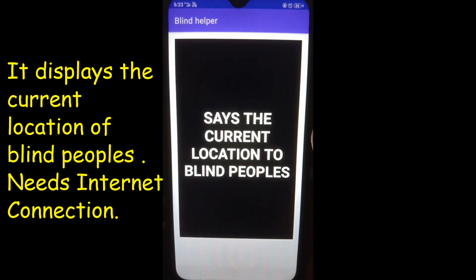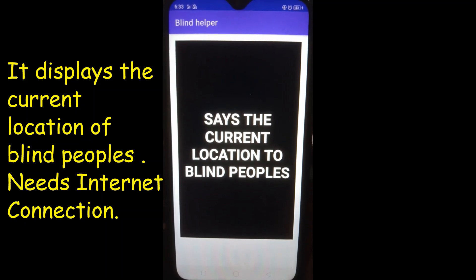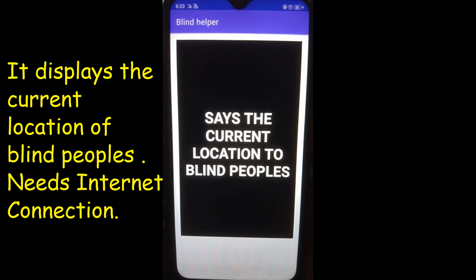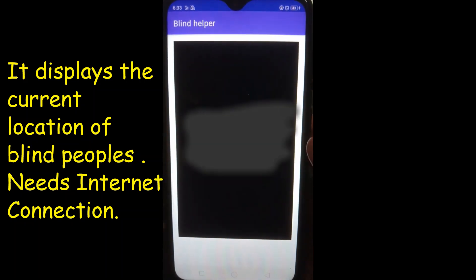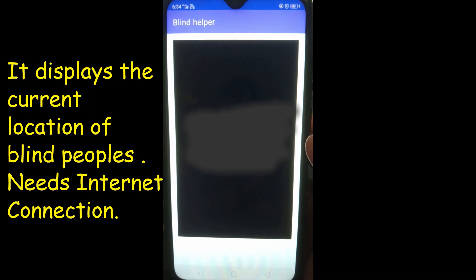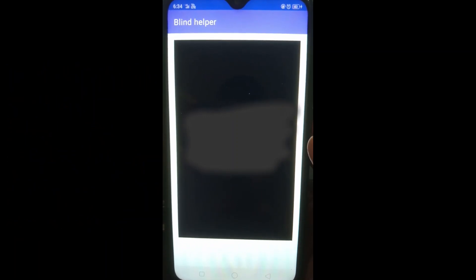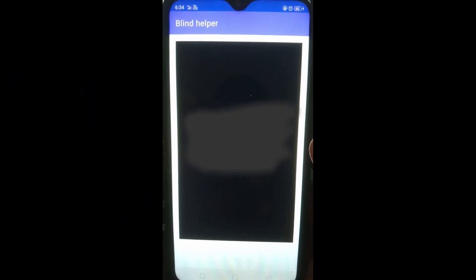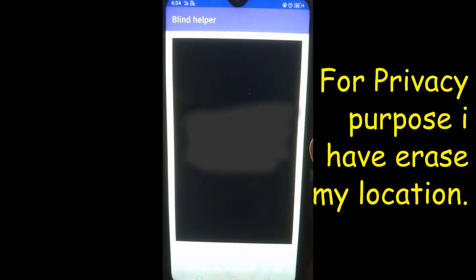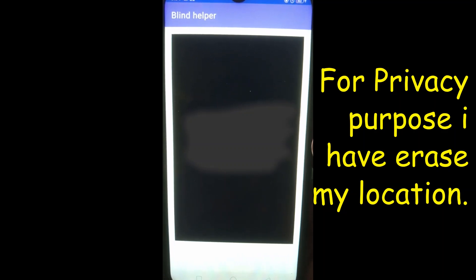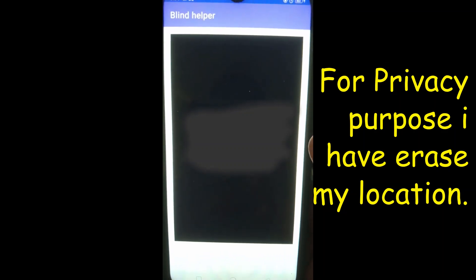Location. Swipe left to get current location and swipe right to return to main menu. Your nearest locality is null and current address is Beidwadi Bus Stop, Maharashtra 415515, India. Swipe left to listen again or swipe right to return back to main menu.